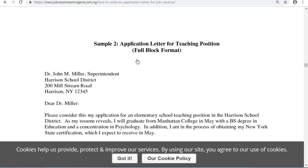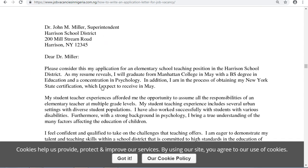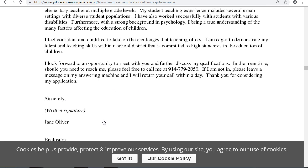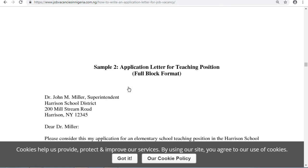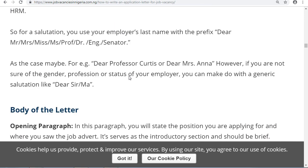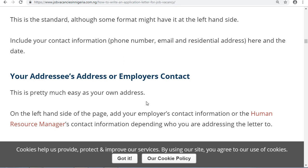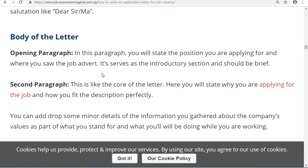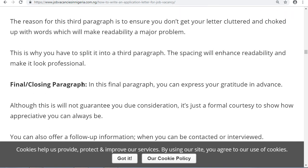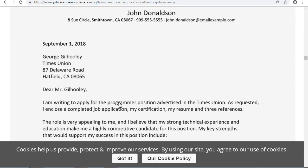Here is another sample showing the full format. So to summarize: first, put your own address; then the employer's contact and address; then the salutation; then the body — opening paragraph, second paragraph, third paragraph, and the final closing paragraph; and don't forget the complimentary closing like Yours Sincerely, followed by your signature, and you are good to go.